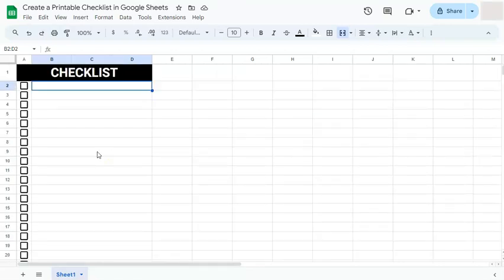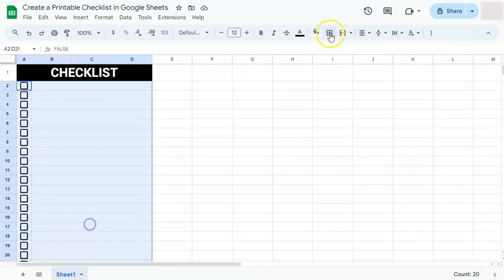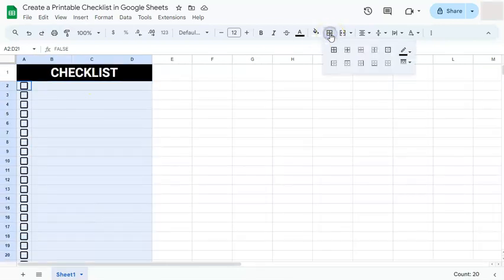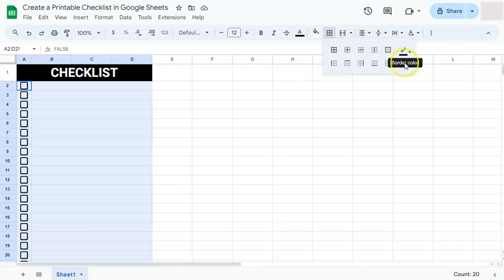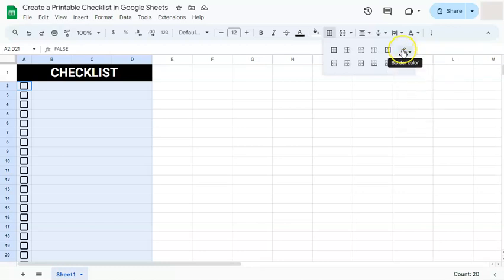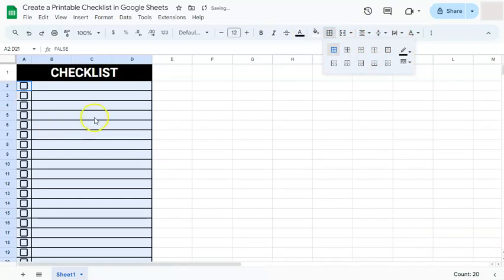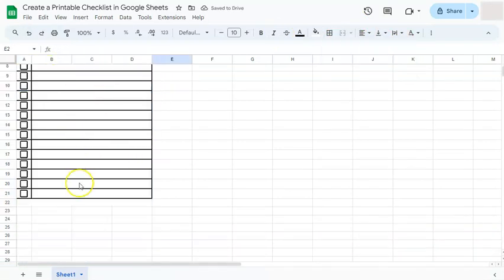The last thing that we're going to do is to put in borders on our checklist to make it stand out some more. Select the range. Now go to borders right here where we can select the type of borders that we want to put in our checklist. I want something a bit thicker than the normal one. I'm satisfied with the color, it's all black. Now we go to border style. This is a bit thin and I want it to stand out some more, so I'm going to select the second one. Once I've selected a border style and the border color, I'm going to go ahead and select all borders. There we have it. Now we've finished our checklist.